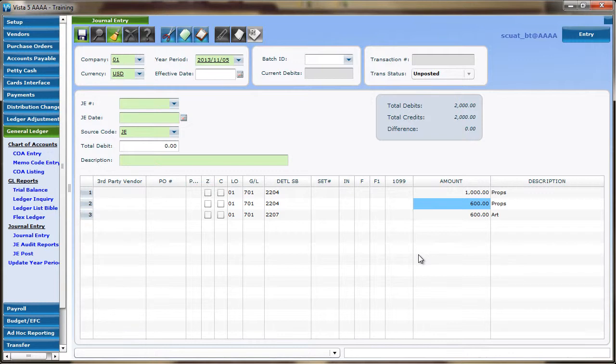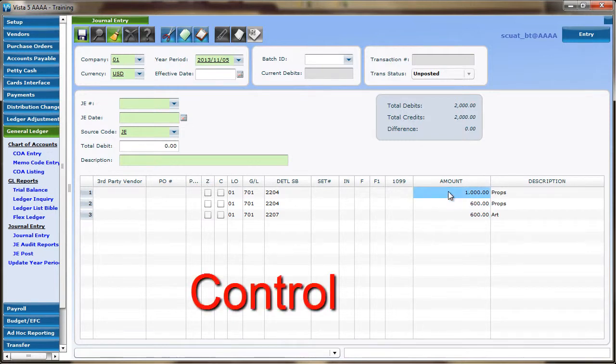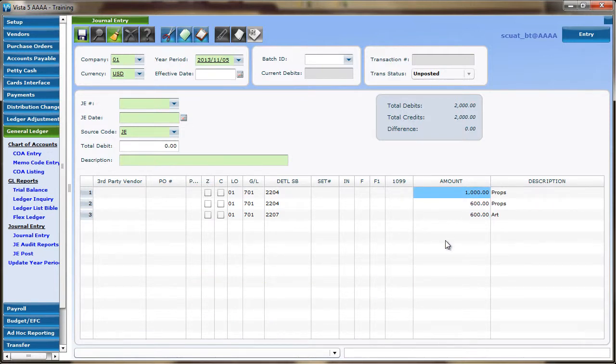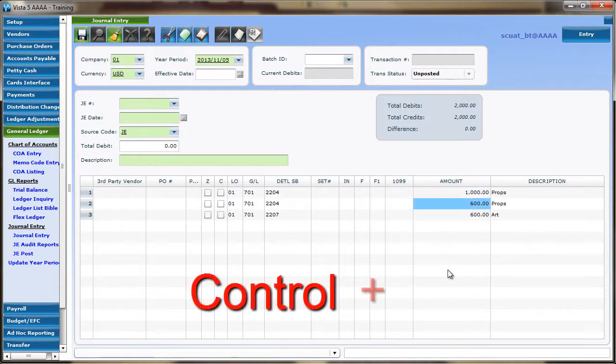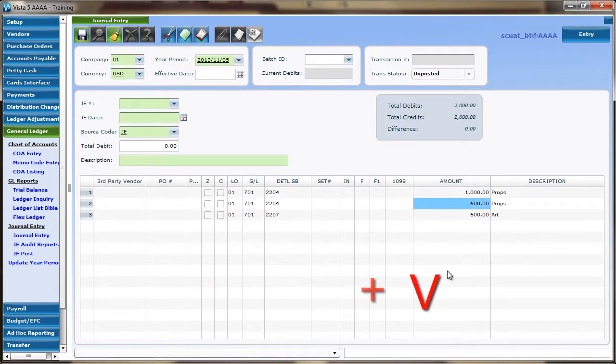It's worth noting, copy can be executed with the keystroke of CTRL plus C, and paste with CTRL plus V. This keystroke option is useful when the keyboard is being used more than the mouse, leading to faster entry within VISTA5.